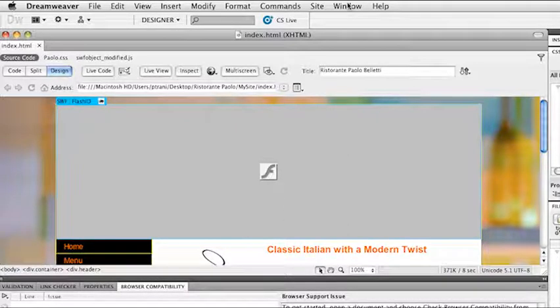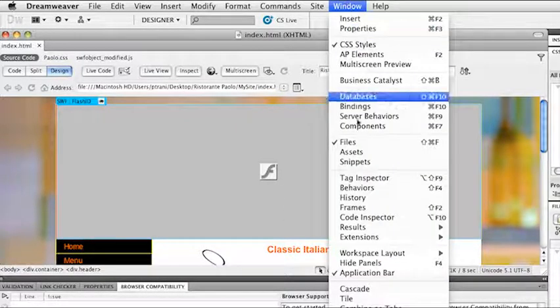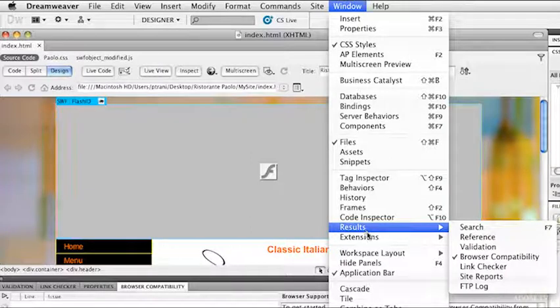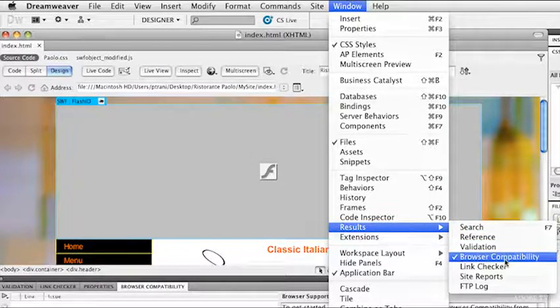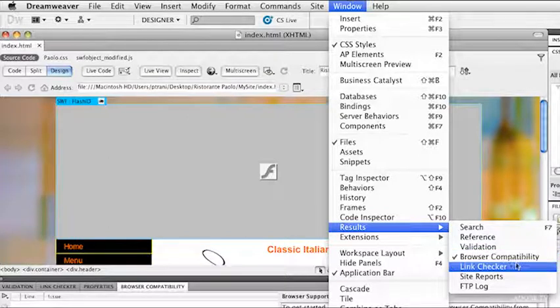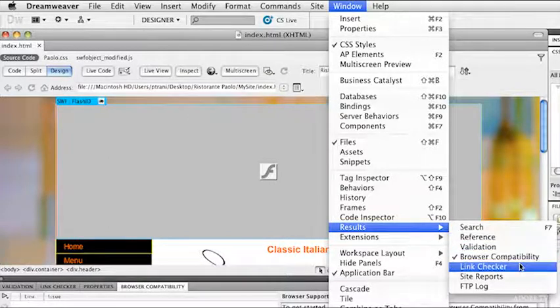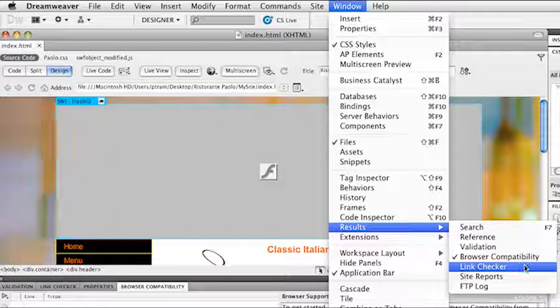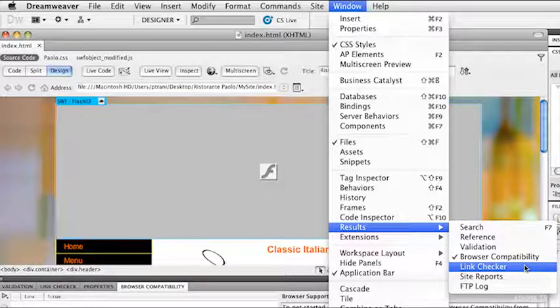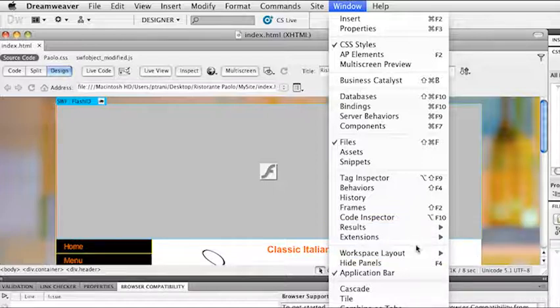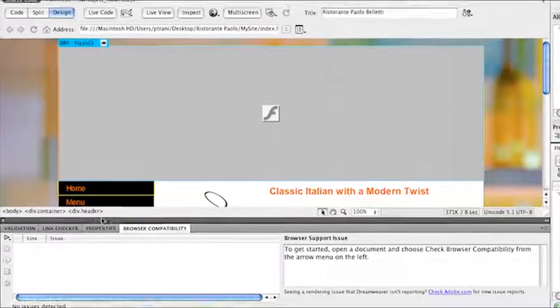What you're going to want to do is go to Window, go down to Results, and select Browser Compatibility. There are some other features in here, such as Link Checker, which will make sure there are no broken links. But I'm going to do Browser Compatibility, and I already have that panel open.